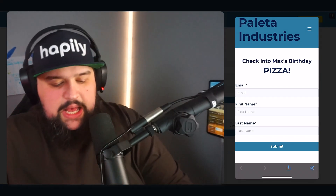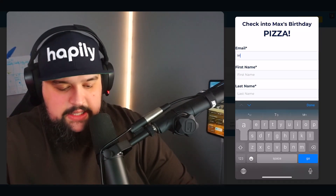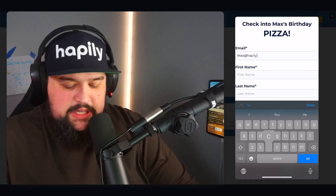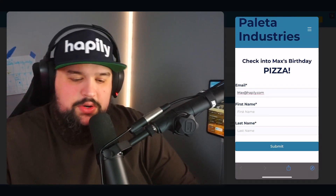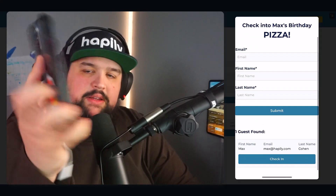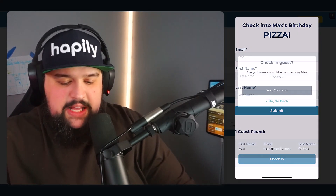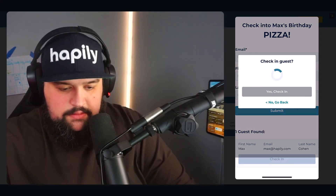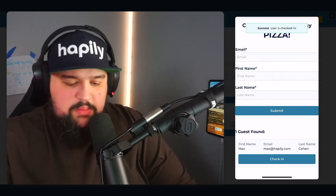Here's the check-in page. I'm going to go ahead and search for someone by their email address — let's do max@happily.com. I can search by first name, last name, or if you had badge numbers on your registrant object, you can search by badge number. And I've found a guest just like that. I'm going to go ahead and hit the check-in button and say yes, please check them in.